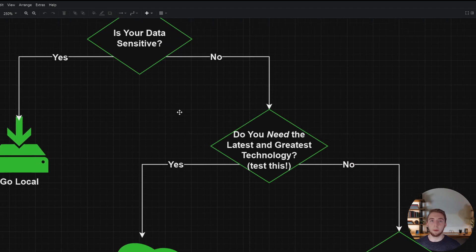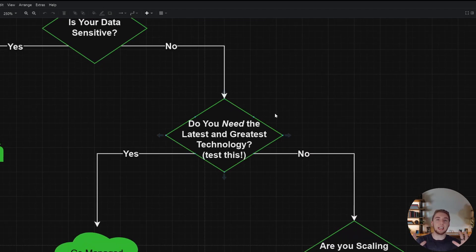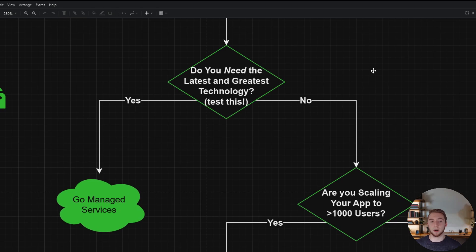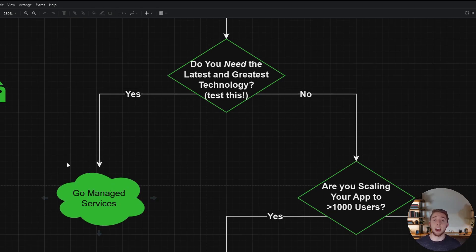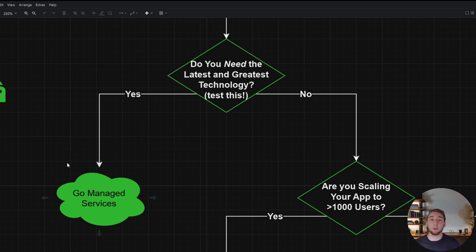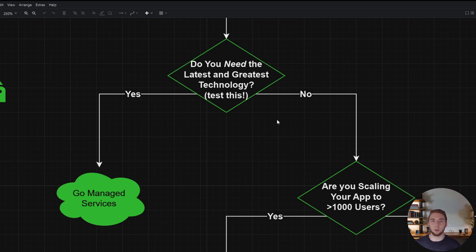If your data is not sensitive, the next decision is: do you need the latest and greatest technology? This is where your POC helps — you can figure out if you can get away with a local model like Llama 3.1, or if you need something really powerful like Claude 3.5 Sonnet to handle the complexities of your user requests. If you do need the latest and greatest, you typically have to go with managed services because the compute for the most powerful LLMs is too intense to run locally. If you have advanced tool calling or specific structured output requirements that local models fail with, you're pretty much forced into managed services.